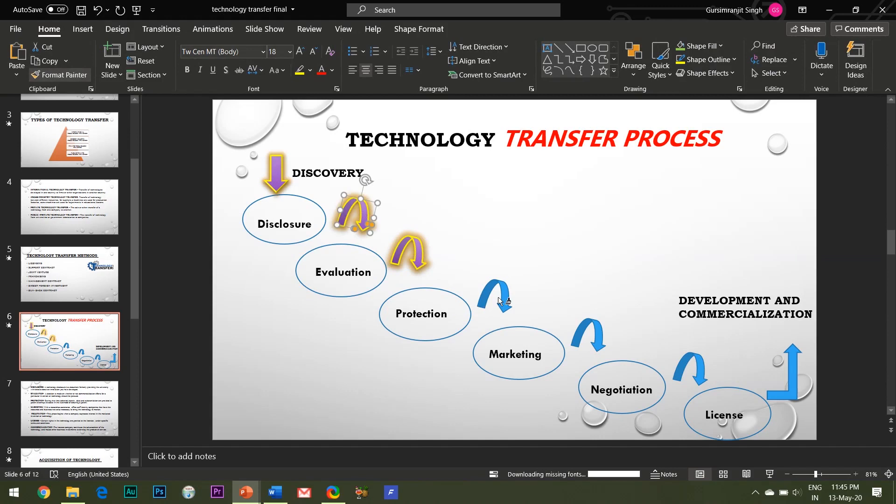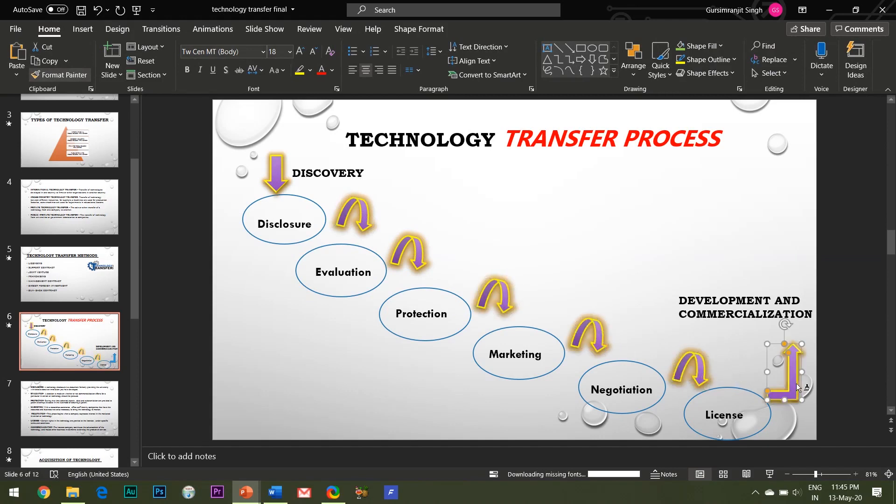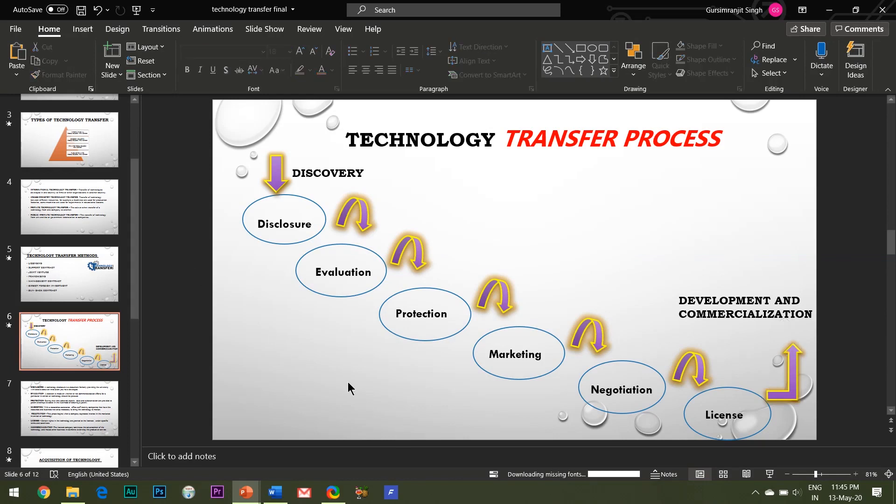Here I have shown very simple examples just to explain the basic concept of the Format Painter option. But believe me, when you are creating some complex slide designs, this feature turns out to be very, very useful.